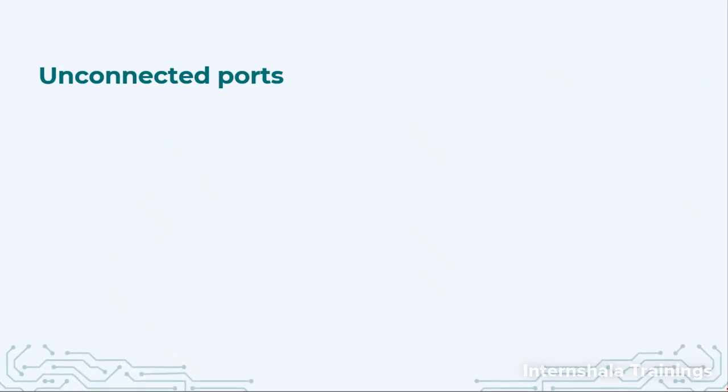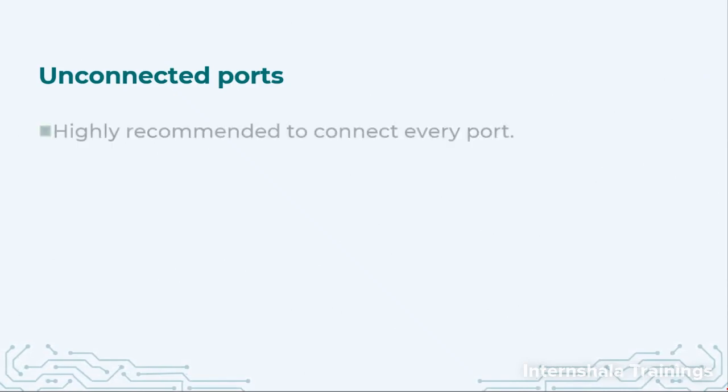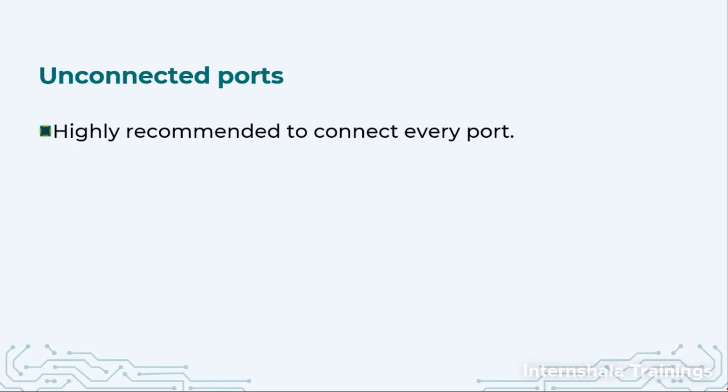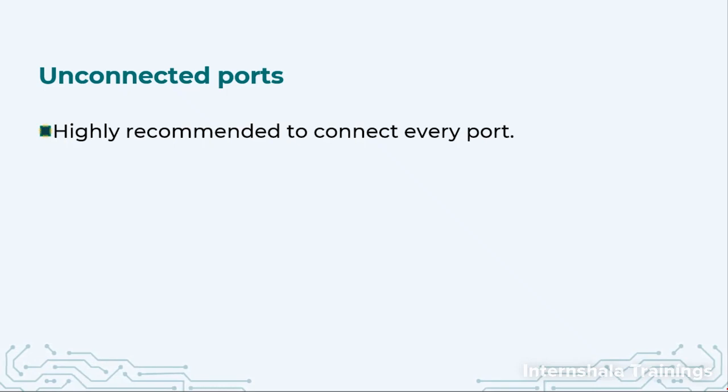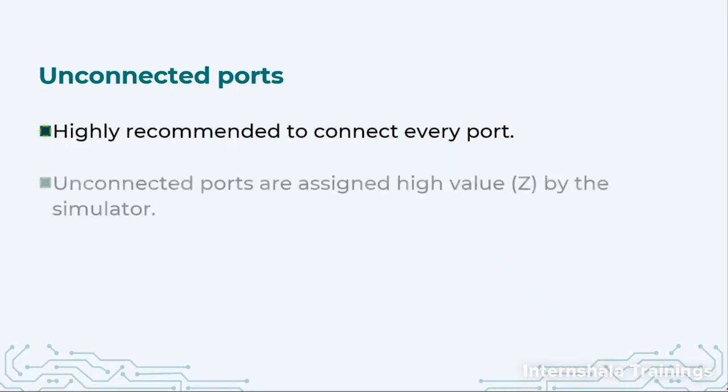Now, when we do module instantiation, it can happen that some of the ports are not connected. Ideally it is highly recommended that we must connect each and every port but sometime it may not be possible.